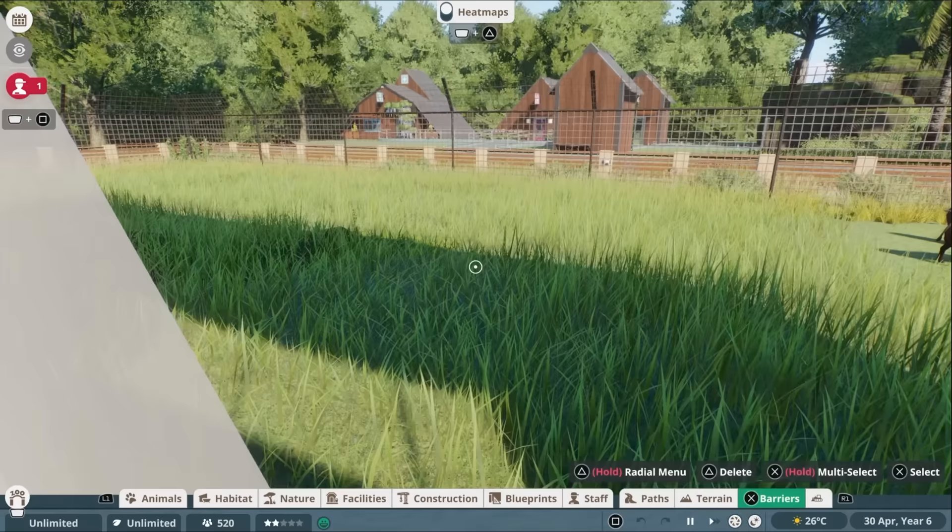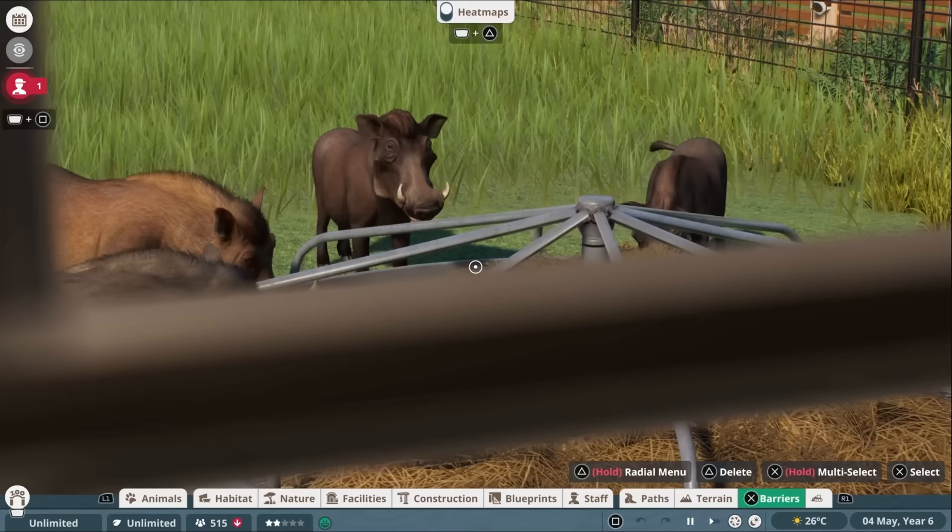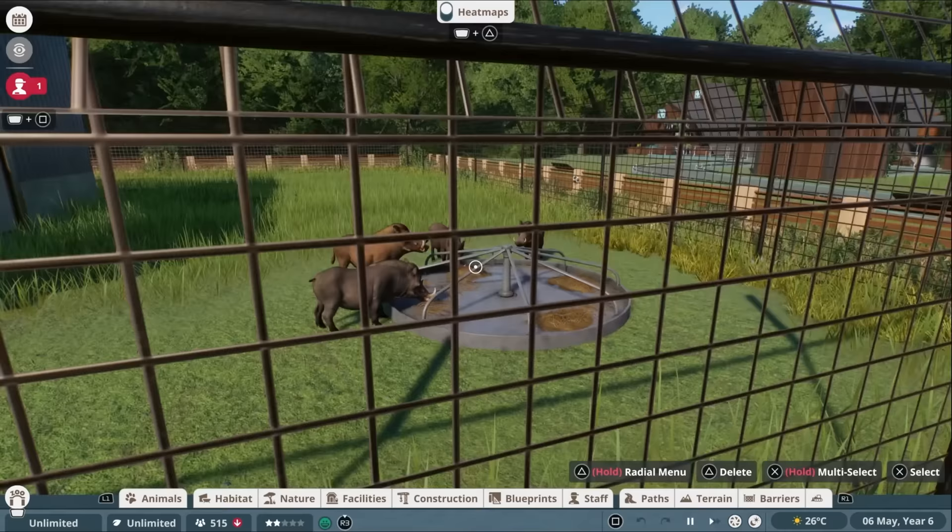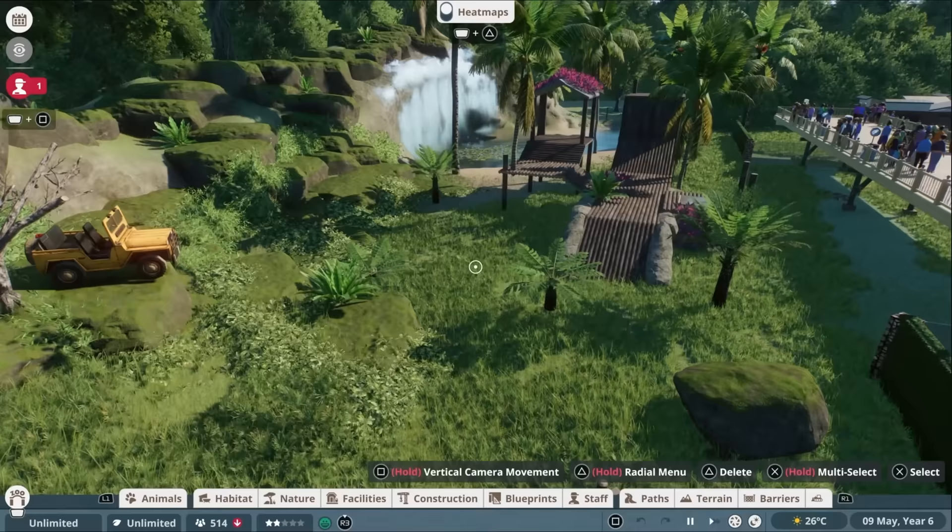This one you're looking at, this Warthog exhibit, is actually from the workshop. So the Console Editions are going to have their own workshop. There was only one item in there, shared by someone else who's got early access, assumedly. But they built a little Warthog habitat and I downloaded that. And that all seemed to work perfectly. I'll talk a bit more about that later on. But there is the zoo. So two hours. Not bad, considering I was learning the controls.